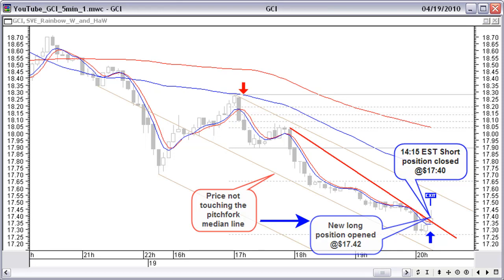This gives room for a nice up move. So we close our short position here — April 19, 14:15 EST — at $17.40, and open a new long position at $17.42.